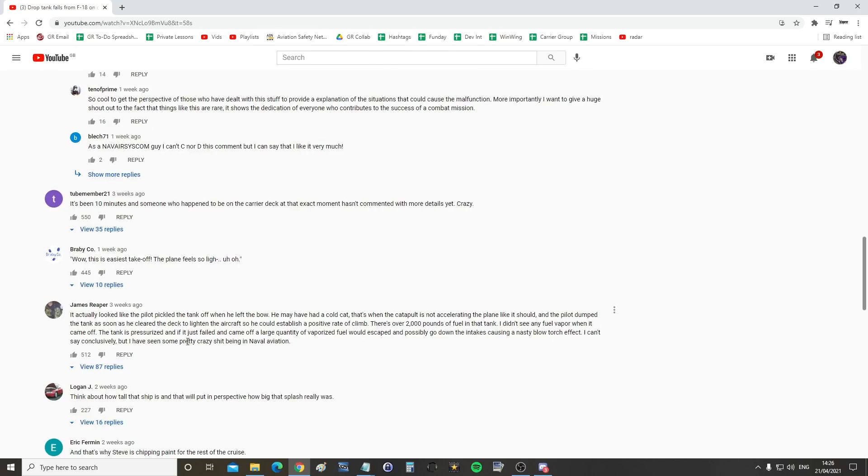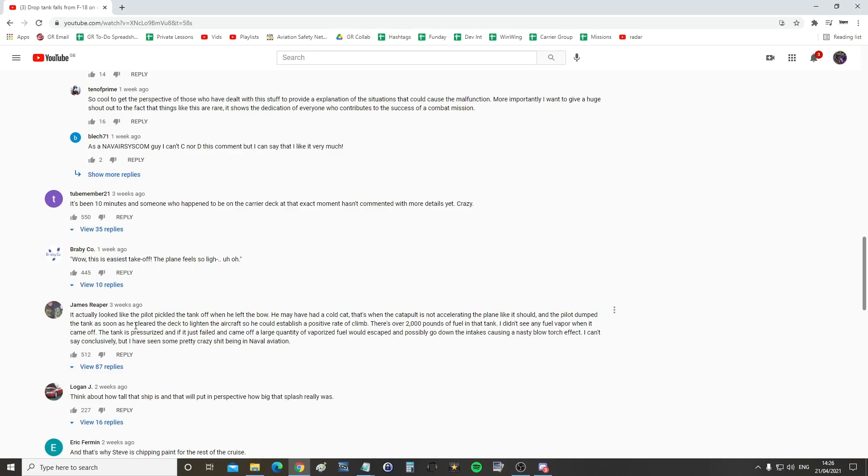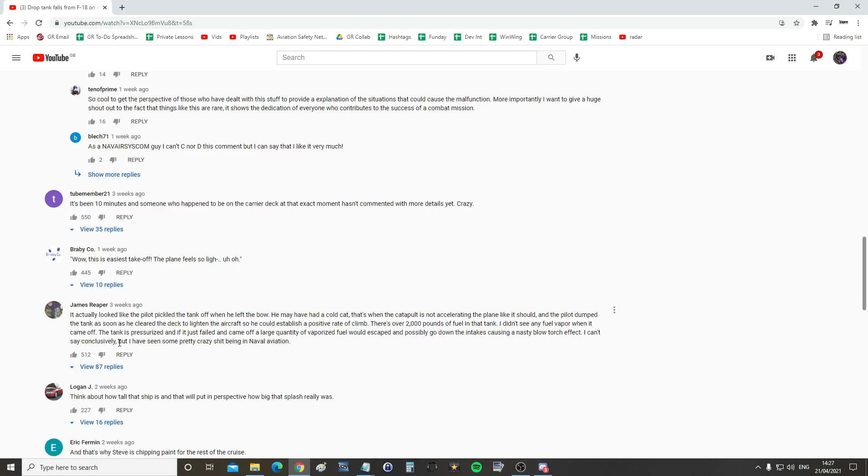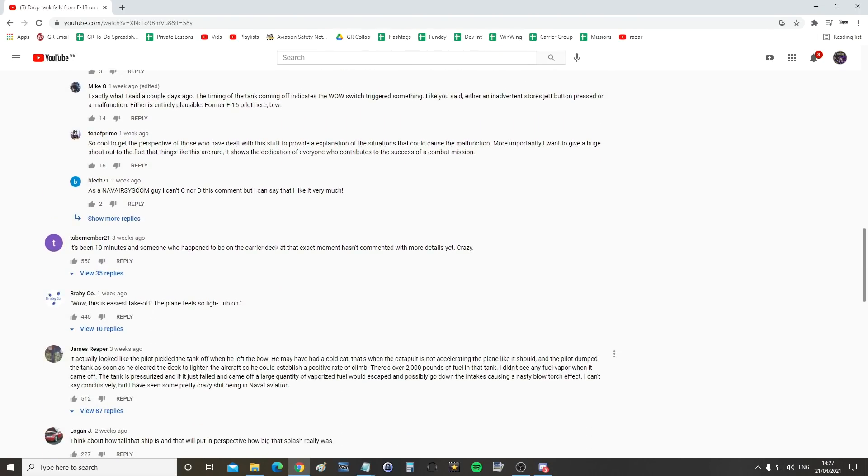Next is the one that RC supports from James Reaper. Oh, nice name. It actually looked like the pilot pickled the tank off when he left the bow. Now, he may have had a cold cat, I'm guessing that's one that didn't launch him up to speed or something, which could be a thing. That's when the catapult is not accelerating the plane like it should and the pilot dumped the tank as soon as he cleared the deck to lighten the aircraft so he could establish a positive rate of climb. There's over 2,000 pounds of fuel in that tank. I didn't see any fuel vapour when it came off. The tank is pressurised and if it just failed and came off, a large quantity of vaporised fuel would have escaped and possibly go down the intakes causing a nasty blowtorch effect. I can't say conclusively, but I have seen some pretty crazy stuff being in naval aviation.